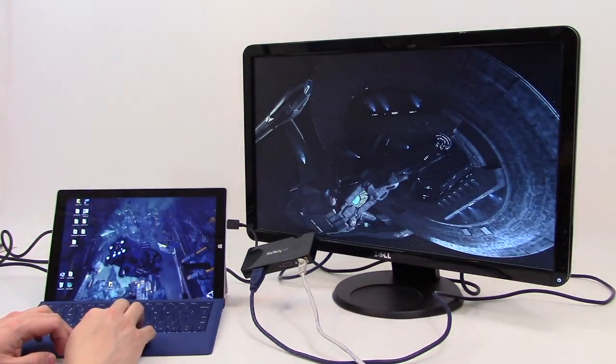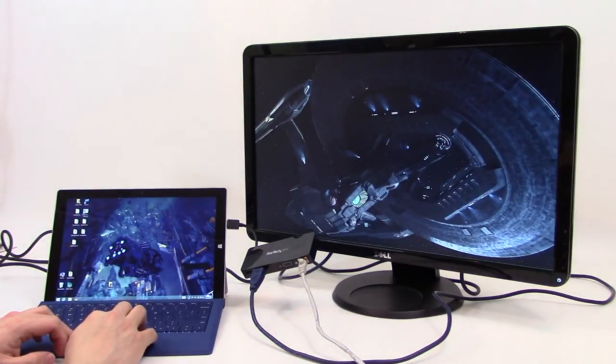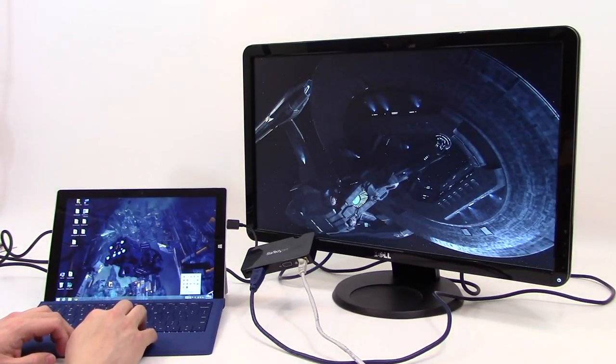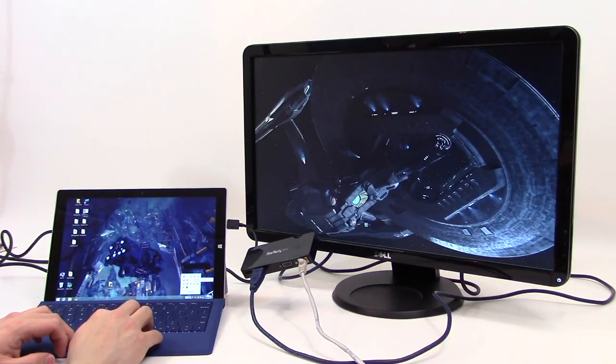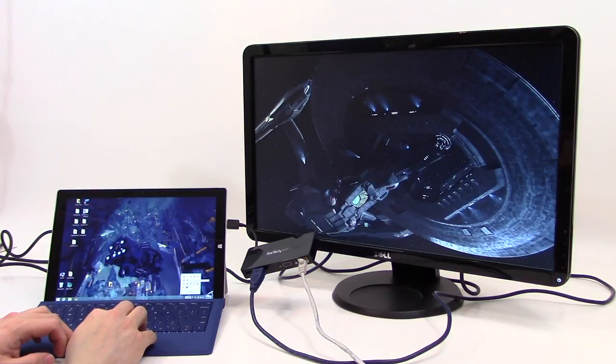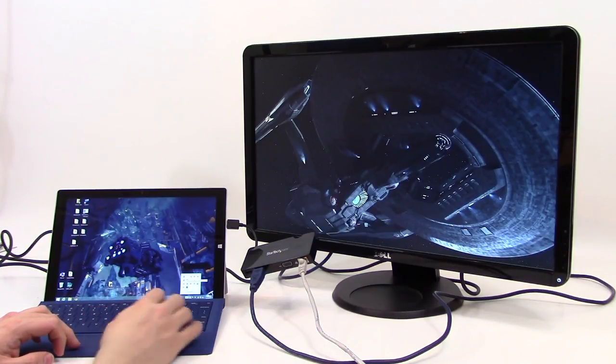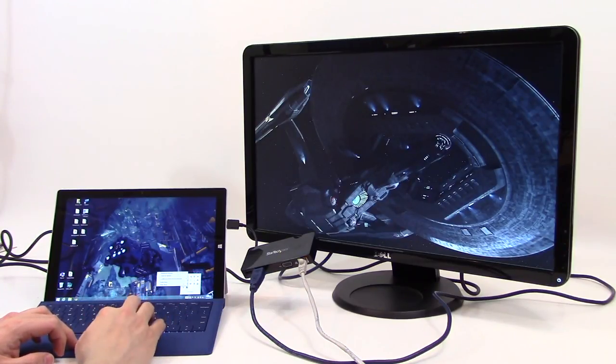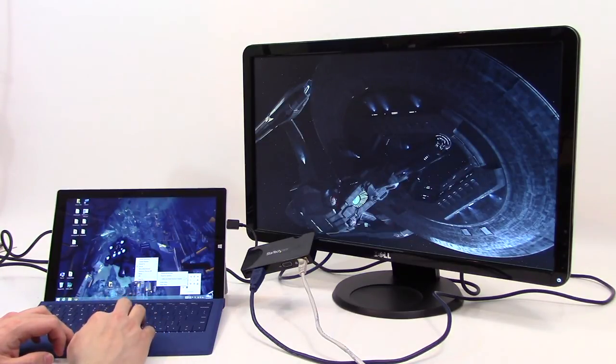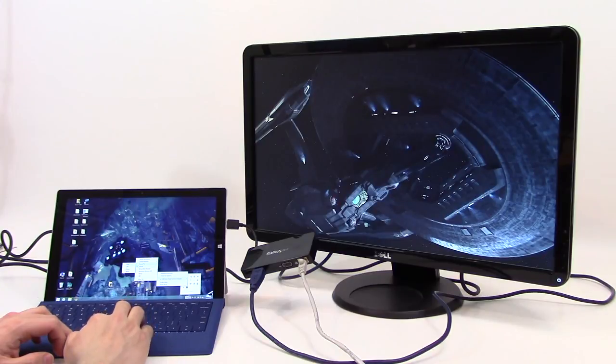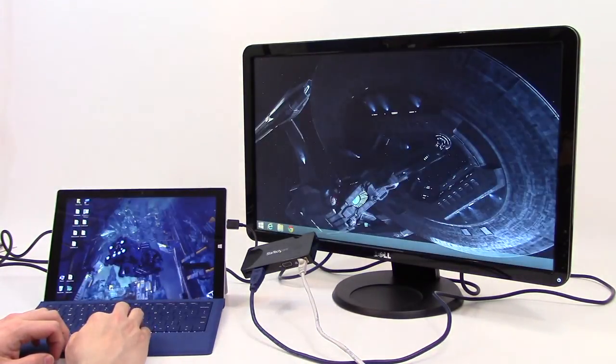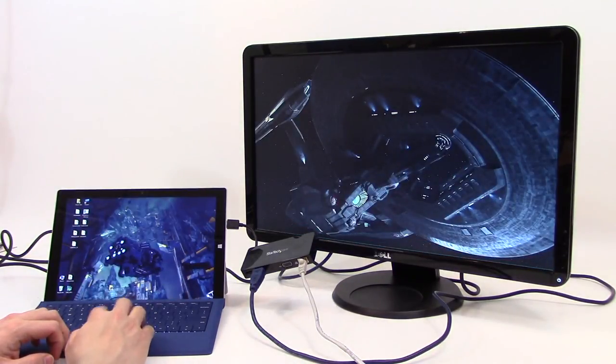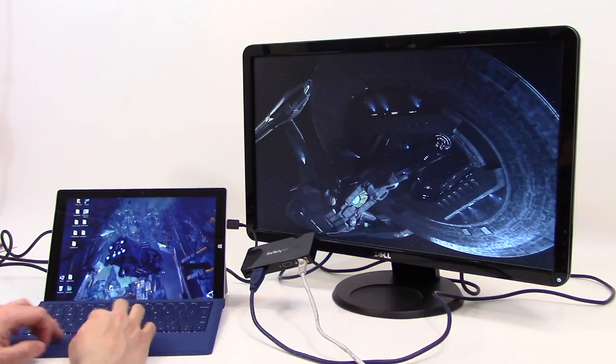Actually, you know what, notice it doesn't like to use the native Windows one very well. The software that StarTech provides has options for setting things up. I can tell it to extend, but I want to extend to the right, and it rearranges it. Now you can see that it goes to the right.